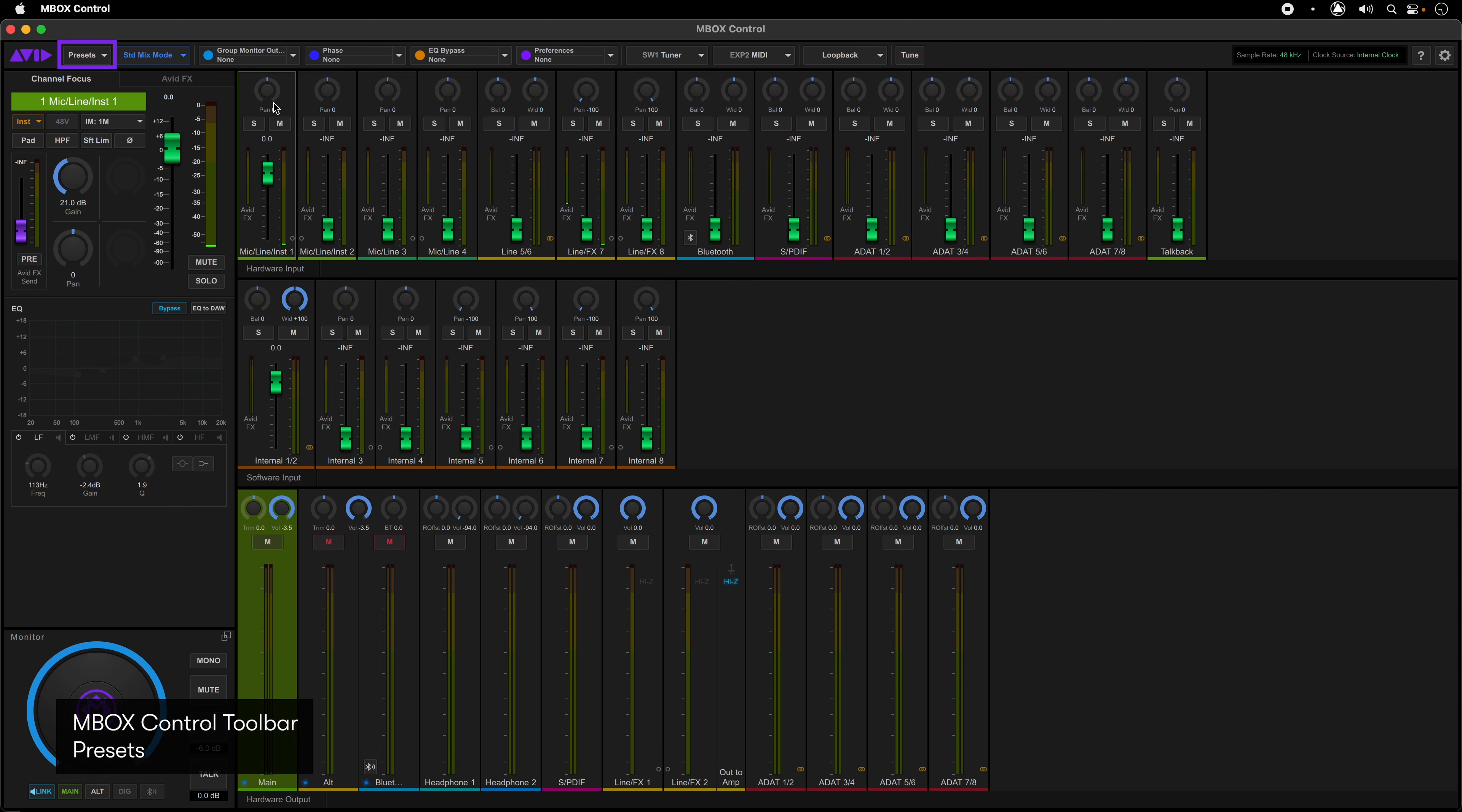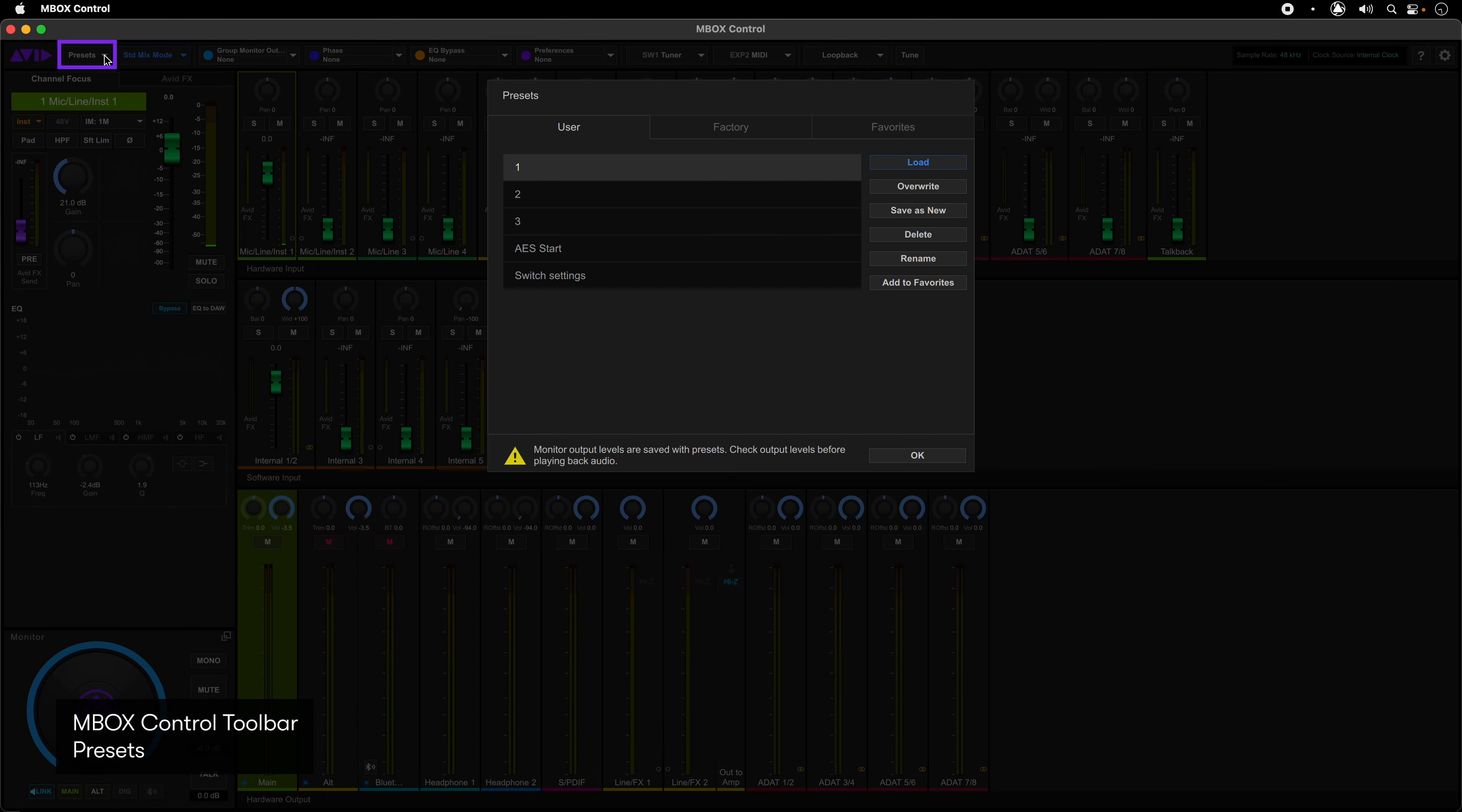The presets allow you to set up and recall different mixer settings with effects, levels, and routing. Pressing the presets button brings up the presets window that will give you access to user, factory, and favorite presets.